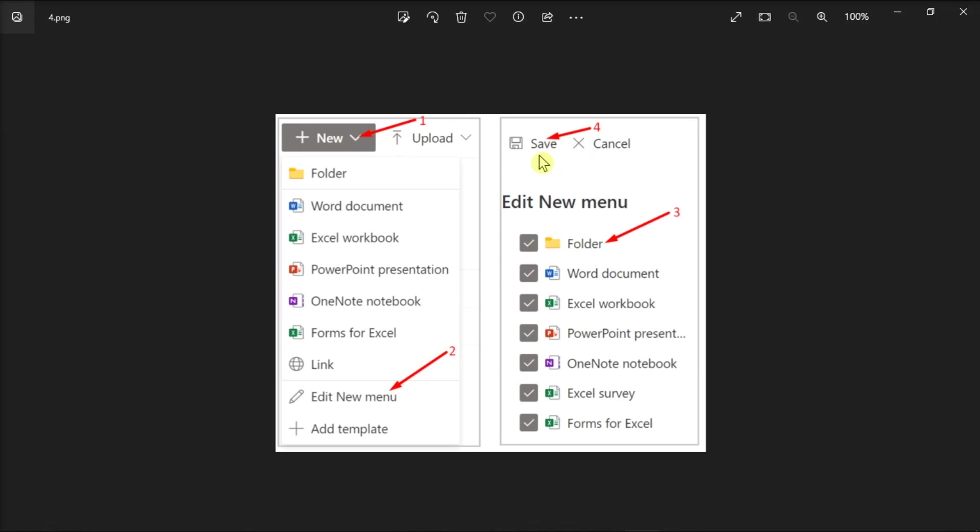But if you still cannot create a new folder in Microsoft Teams, and you are sure that the SharePoint permissions are properly set up, what you need to do is contact your IT admin.